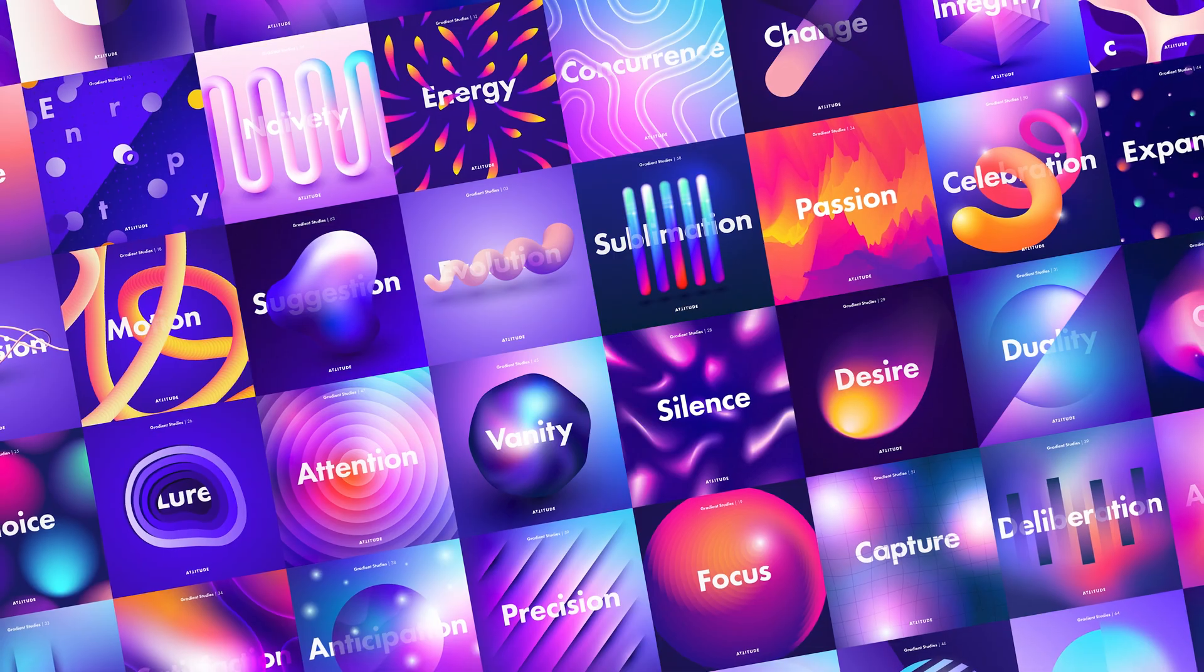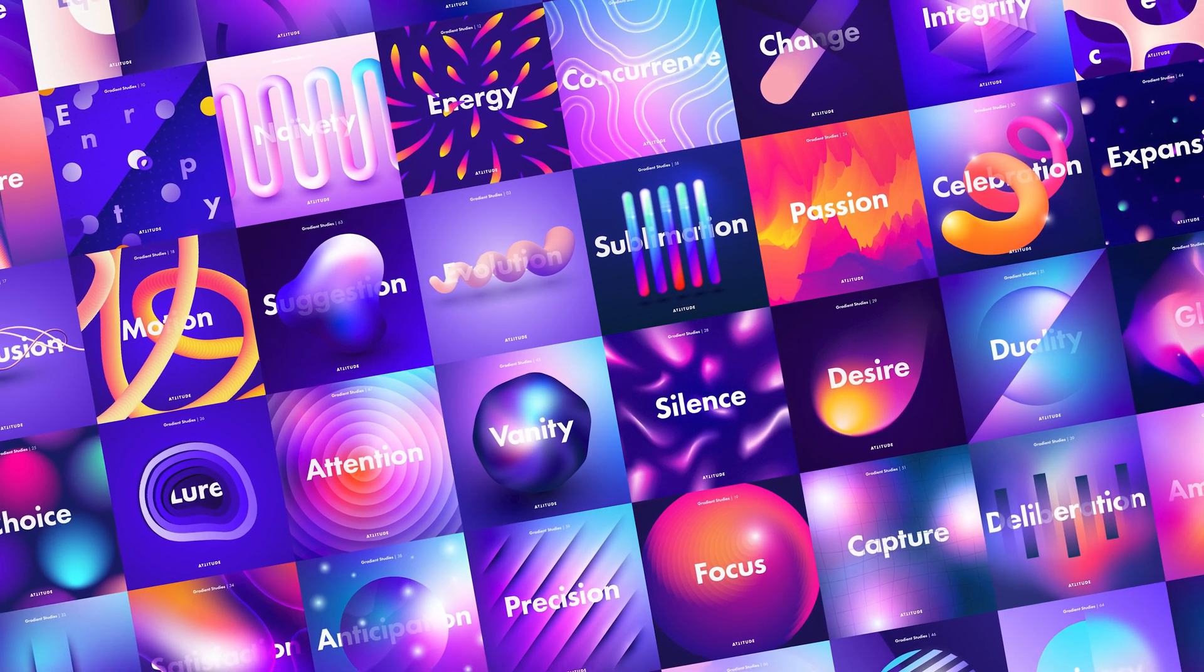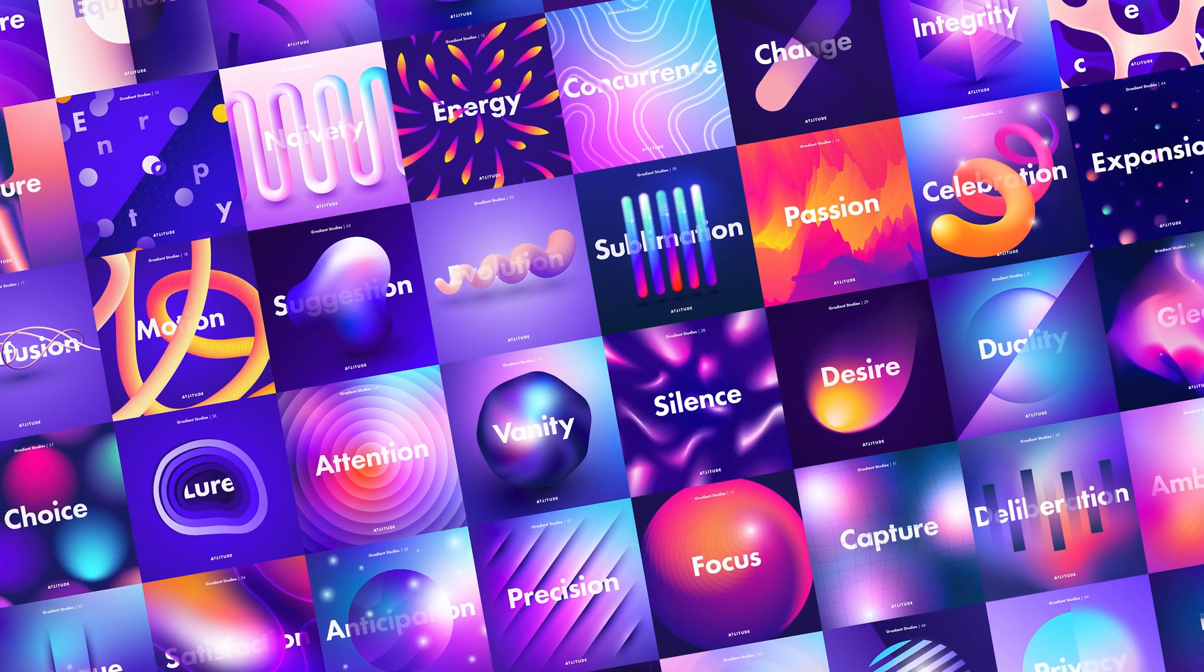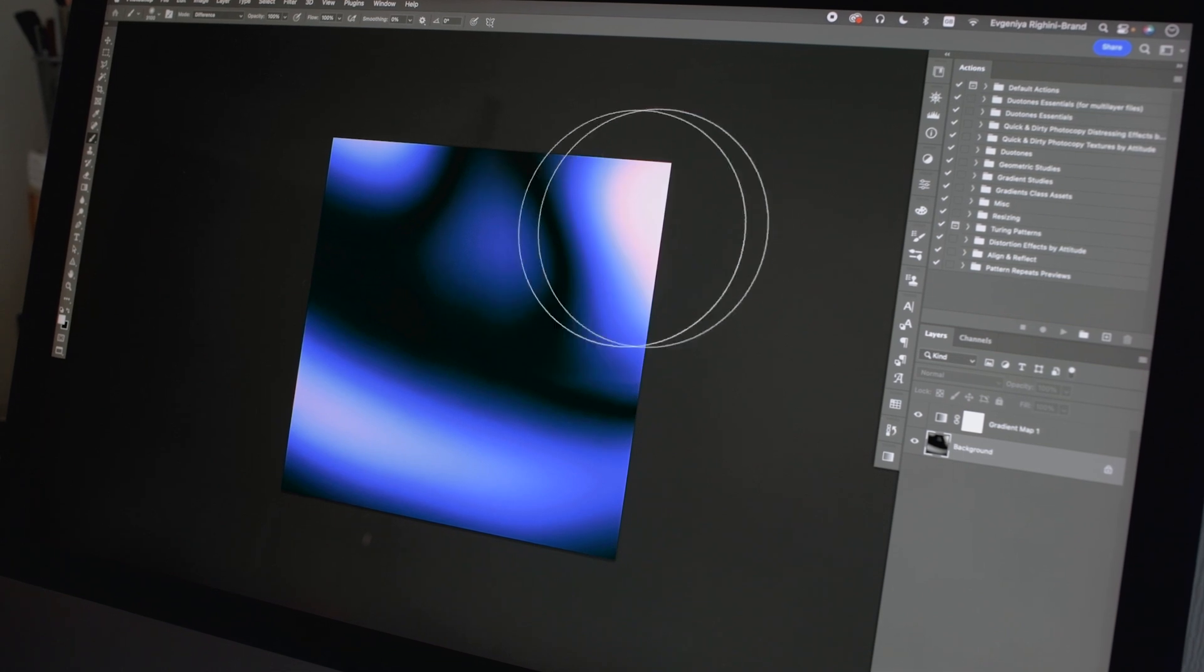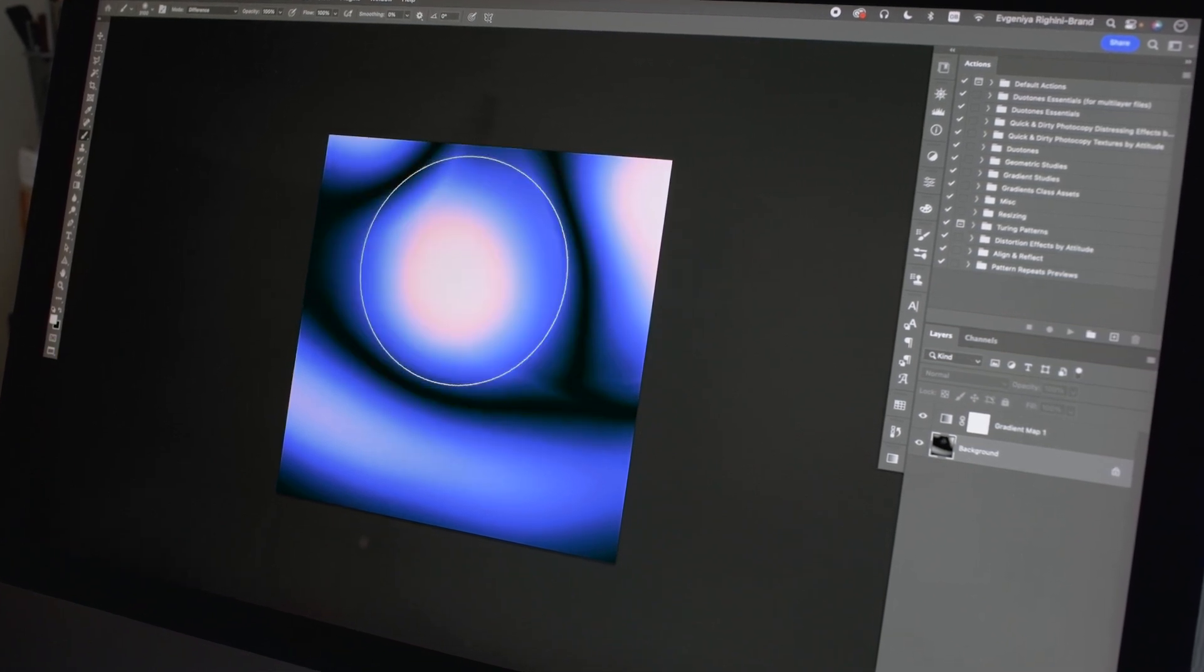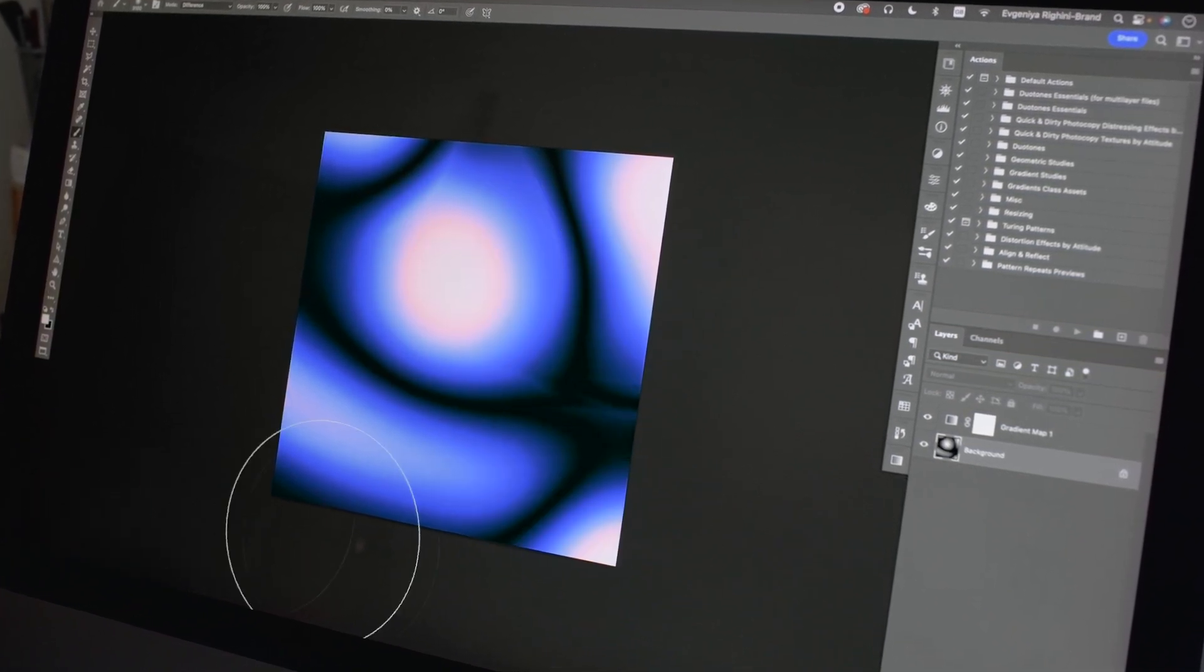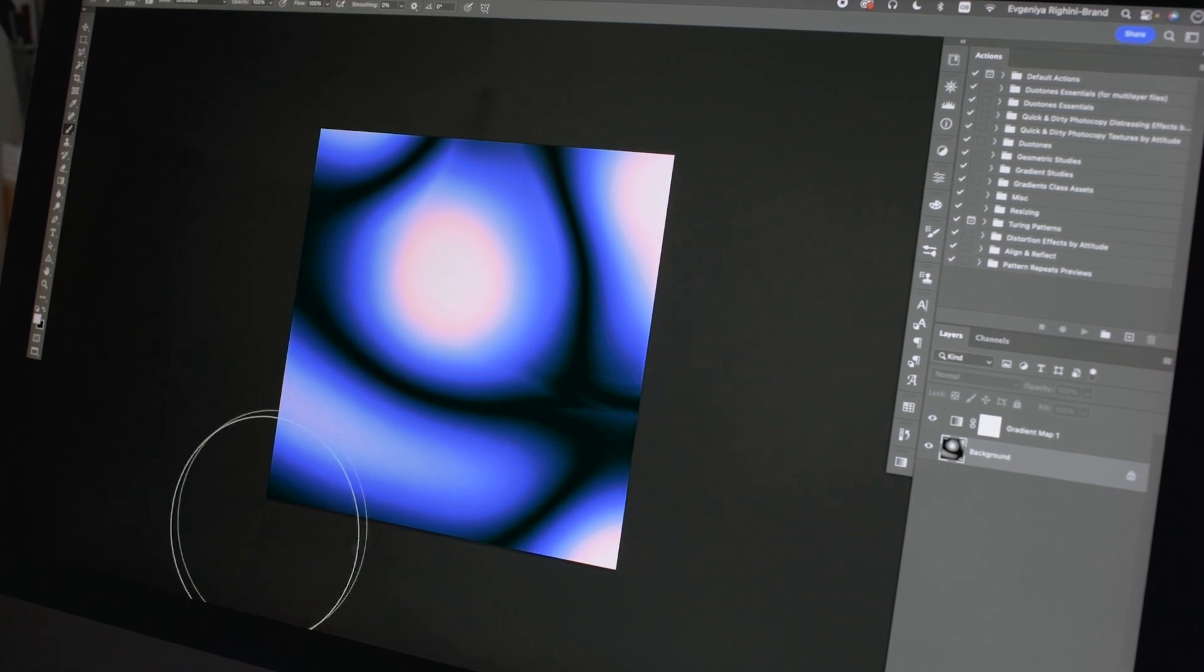You may already know that I love creating vector gradient designs in Adobe Illustrator. Recently, I decided to shake things up a little and experiment with creating raster gradient artworks instead. And in this tutorial, I will be sharing with you my process and tips and tricks for creating experimental organic abstract gradient artworks in Adobe Photoshop.